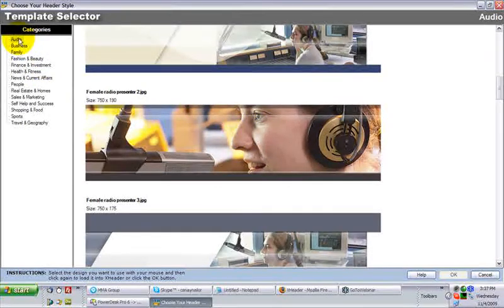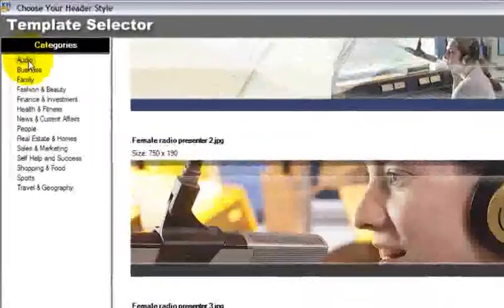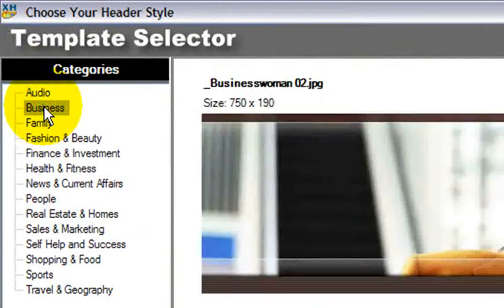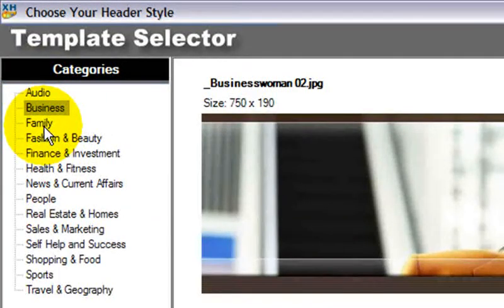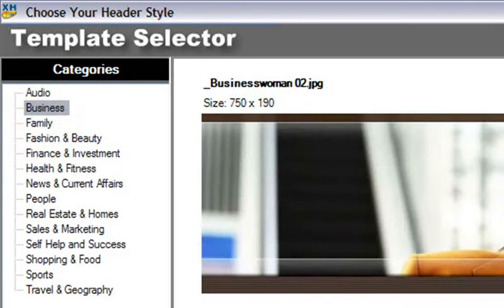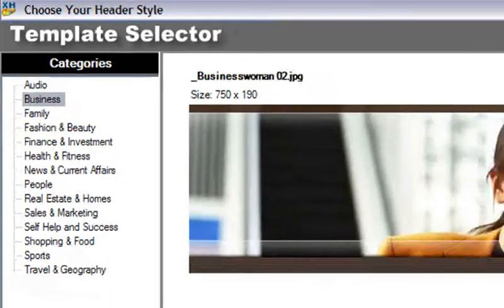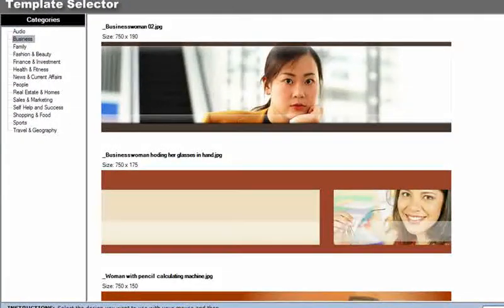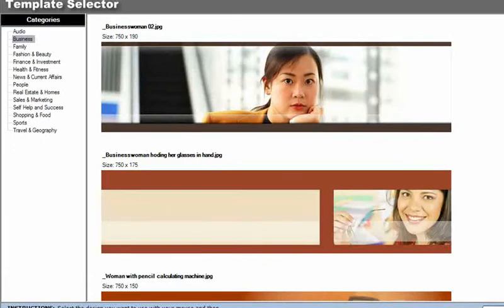They're broken out by categories. There's audio, business, family, fashion, a whole bunch of them. It's worth that extra sign up to go get the extra 500 templates.